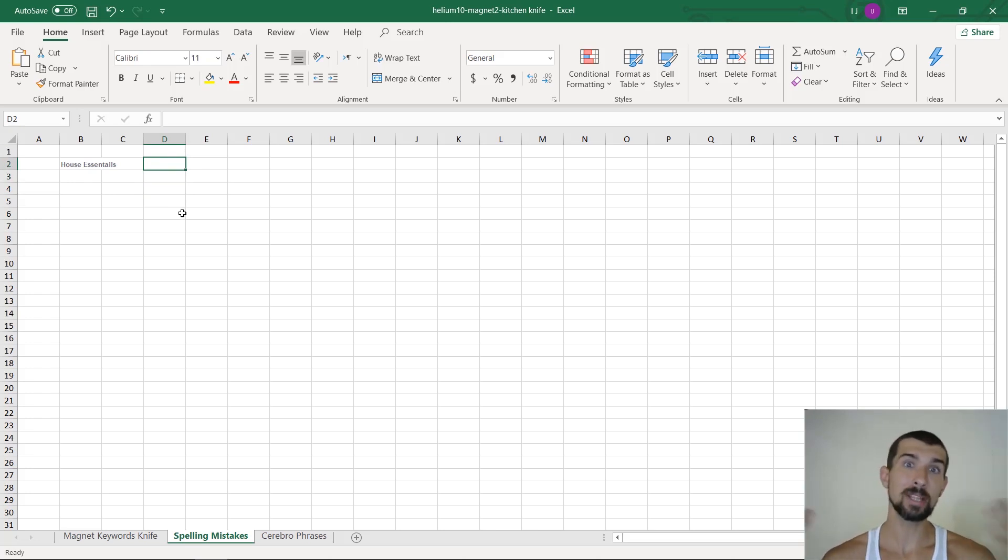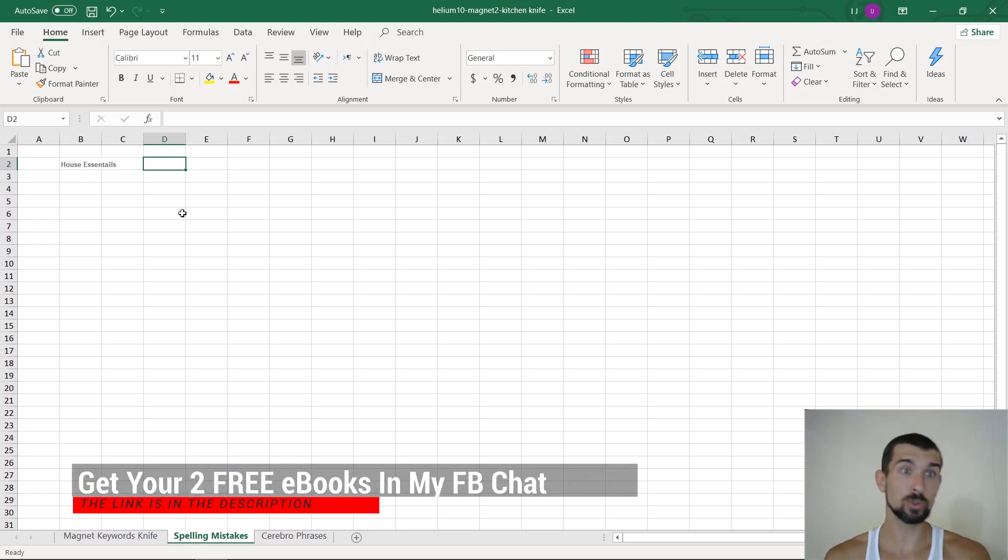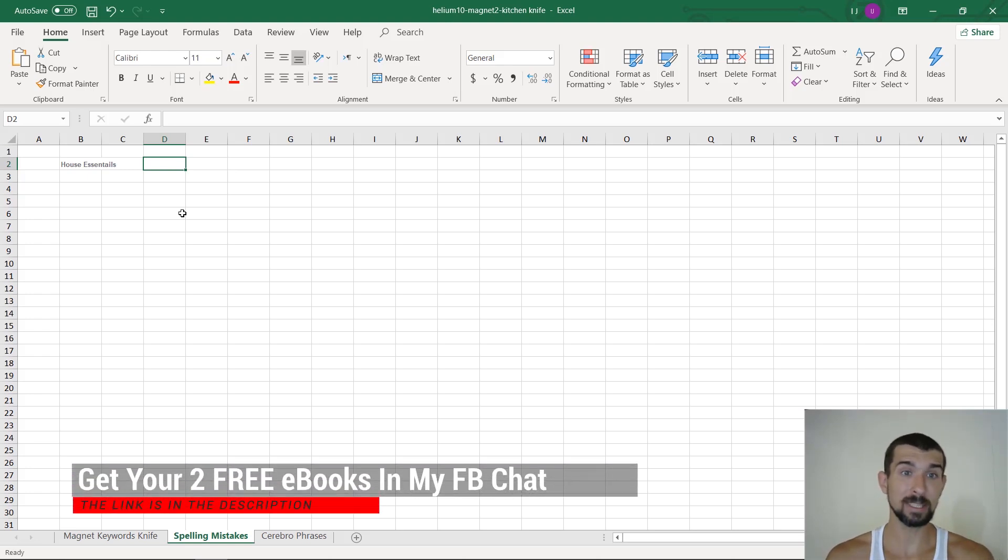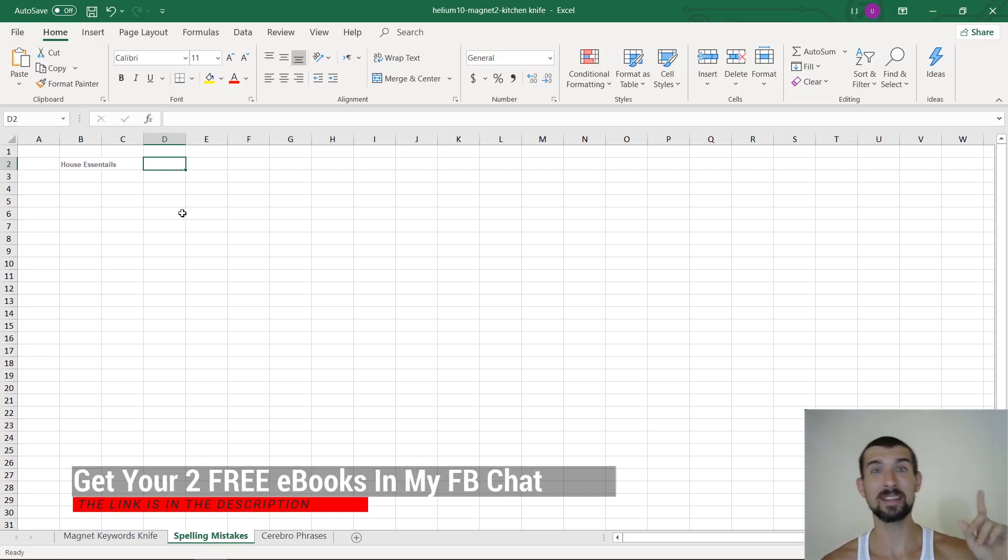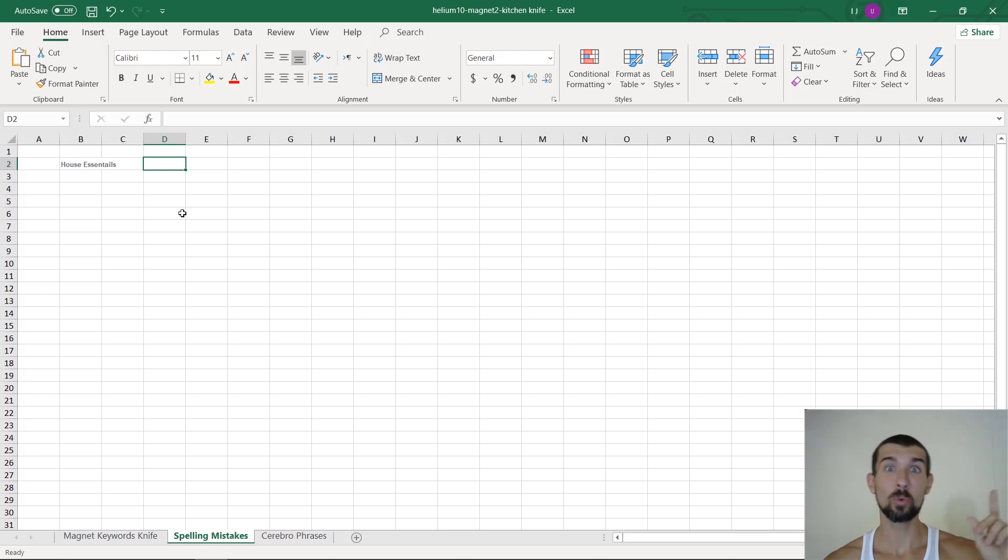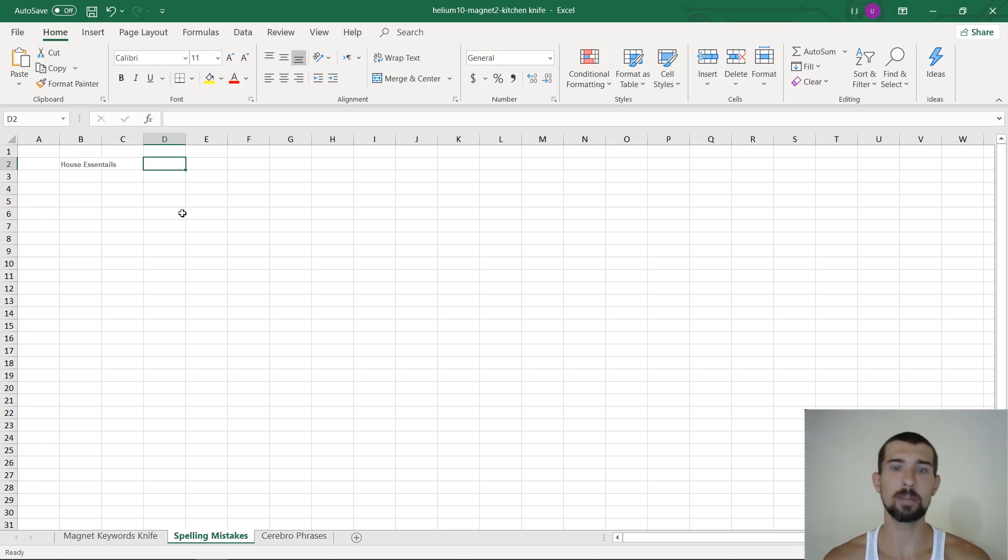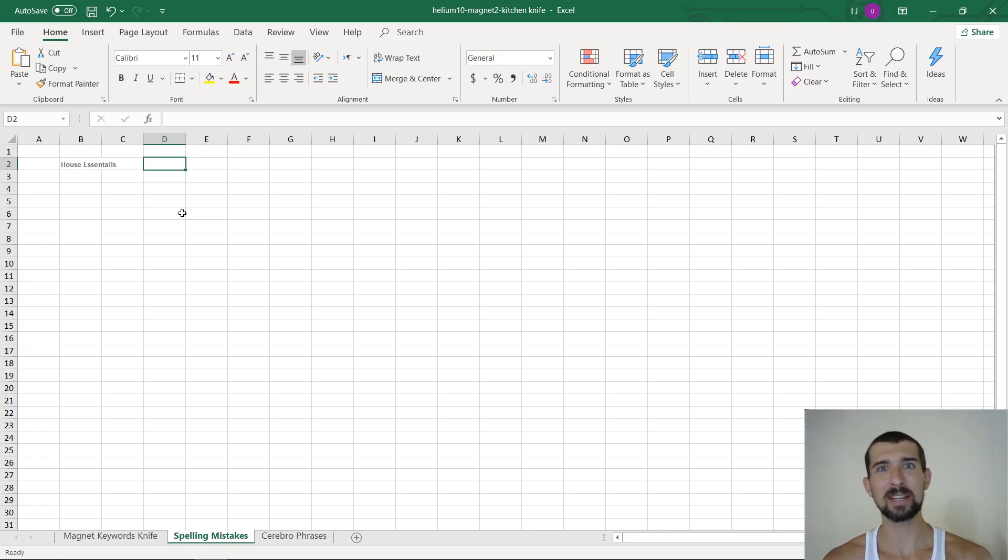And then once we're going to be building the listing, we now have the magnet keywords, we have the cerebral phrases, and now we're also going to have the spelling mistakes. And in the next lesson that actually you're going to see up here in the screen, once it's ready, we're going to identify the Spanish keywords, which are going to be also keywords that we can use as juice for our listing. And yeah, I'm going to see you in the next lesson here.